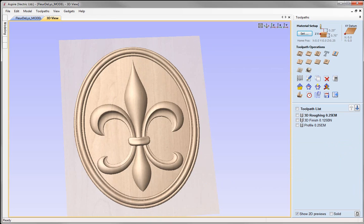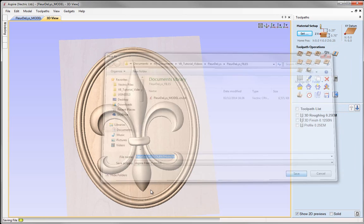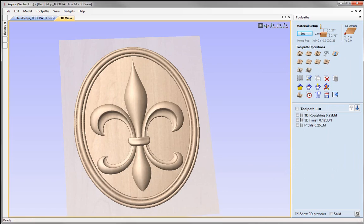That really completes this tutorial where we've looked at taking the fleur-de-lis model created in a previous session and how to create the toolpaths to cut the part on our CNC machine. We looked at how to set up the material and how to run the toolpaths to cut out the 3D parts. Now it would be a good idea to save this file — go to File, Save As, and in the project folder call that fleur-de-lis toolpath, then save. You can access that from the project folder.